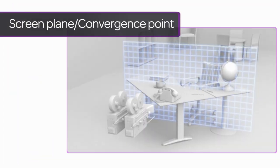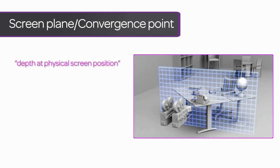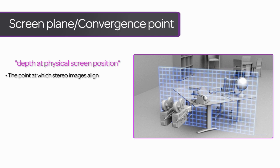Next up is the screen plane. That's the point at which two stereo images line up. Any object in front of the screen plane will appear to come out of the screen toward the audience, and any object behind the screen plane will appear to recede into the screen.